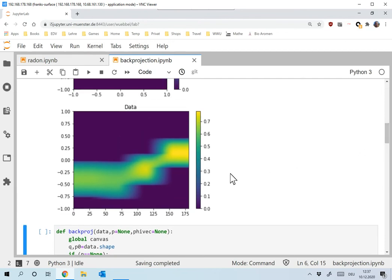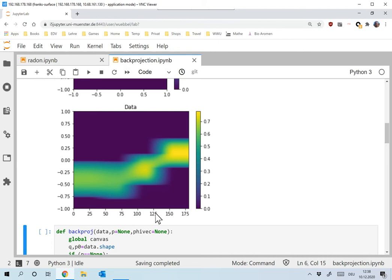And again, make sure that you understand what this means. I mean, this is now very coarse, of course, because we have only four directions, but here the directions are over here and the data in each direction from minus one to one are over here.